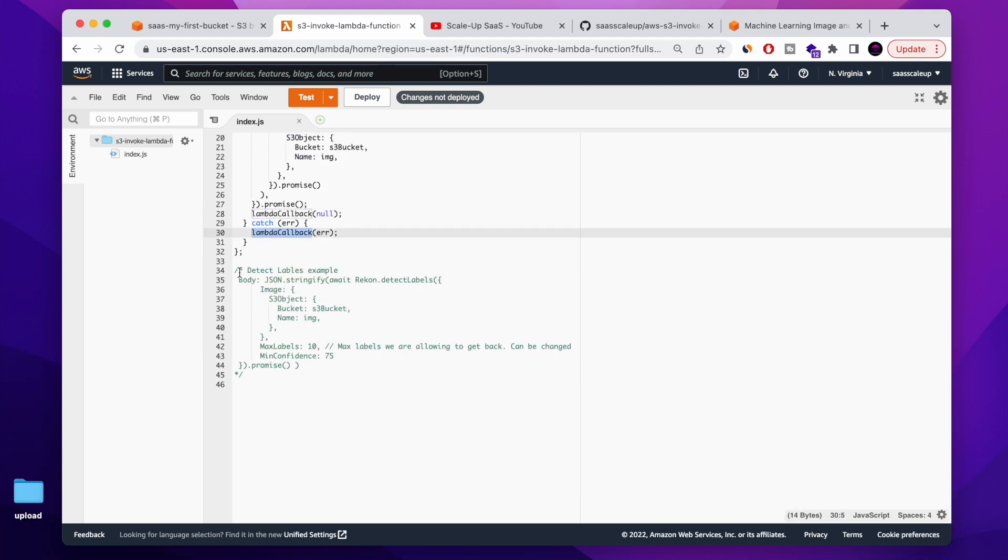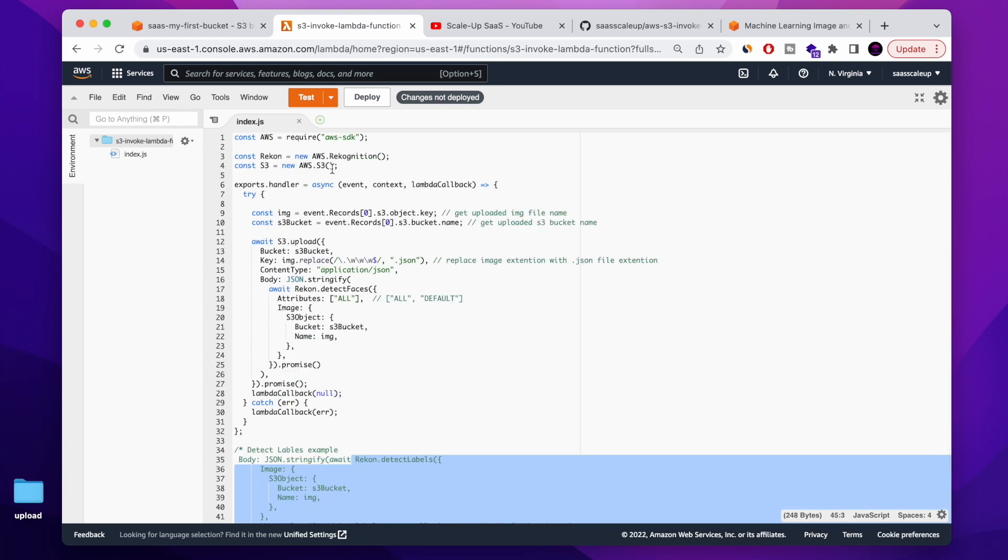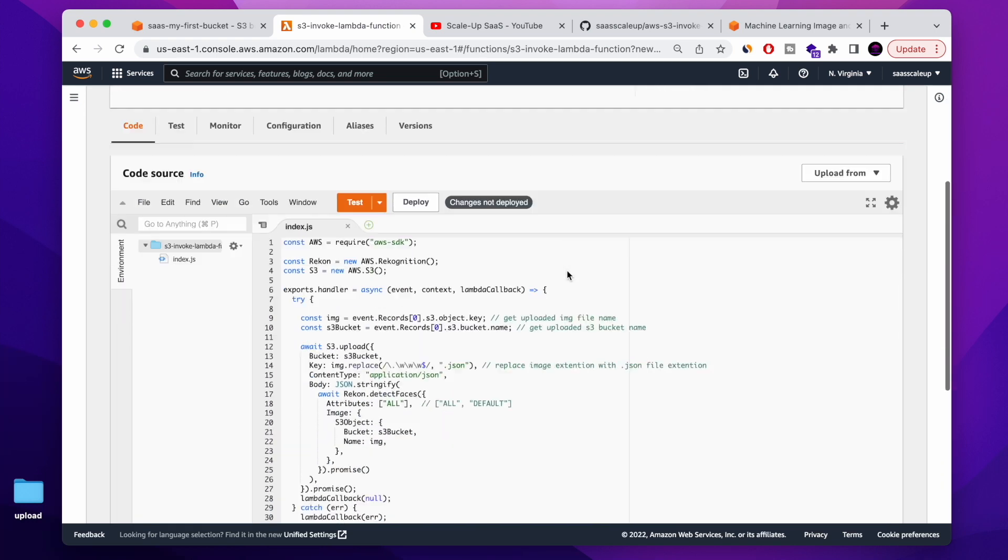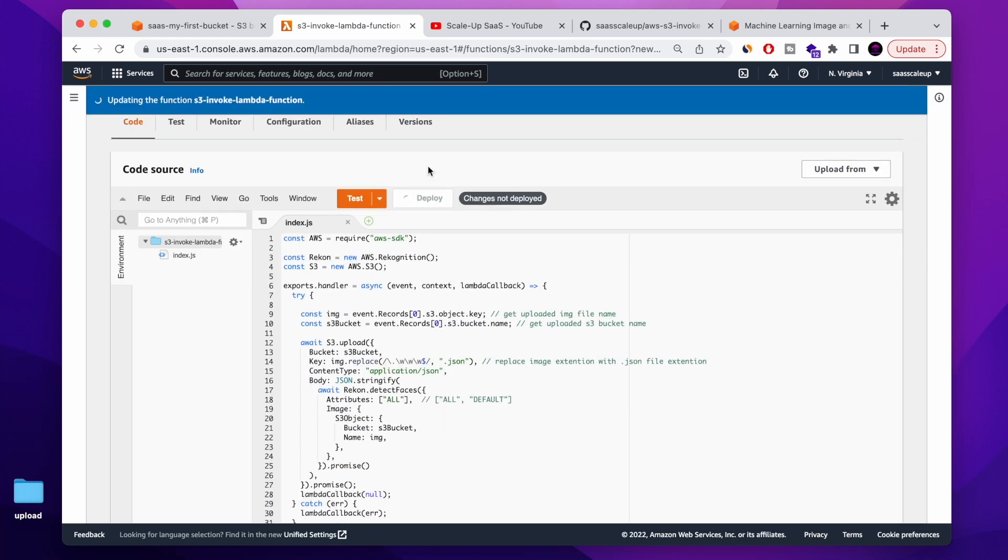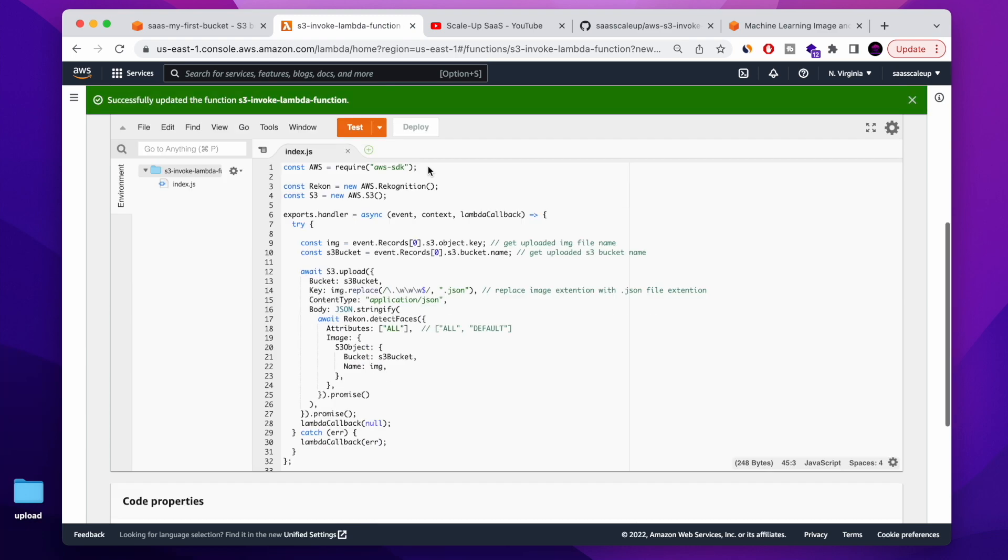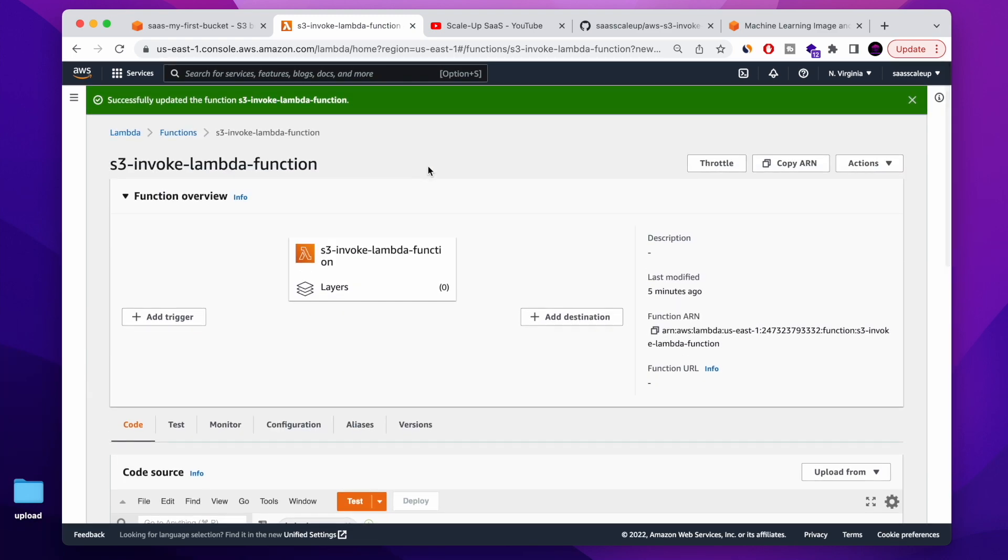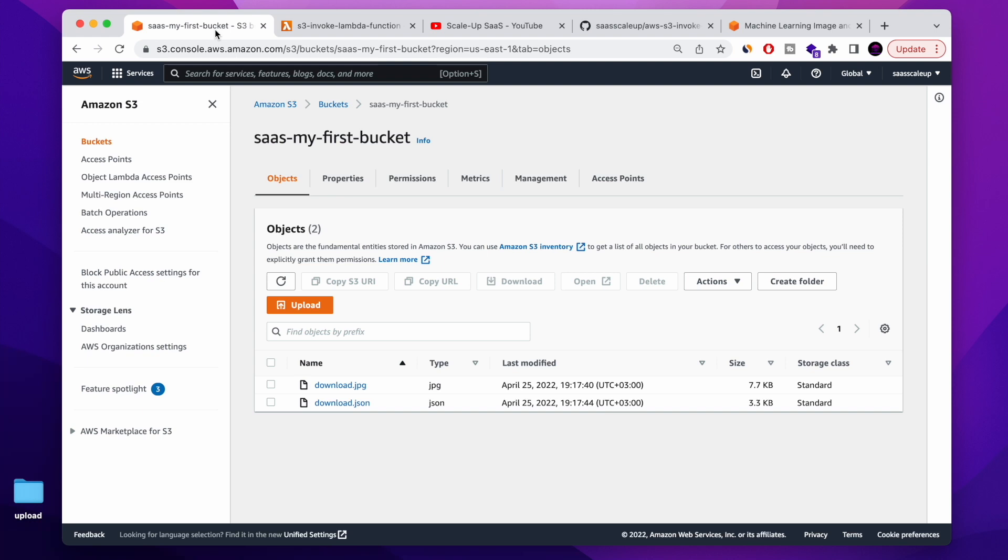You guys also have an example how to run also detect label of every image that you upload. It's also a cool tutorial, so you can use it. Once we're done, we're pressing the deploy so AWS Lambda function will know that our code is ready. And that's it, guys. Very simple.